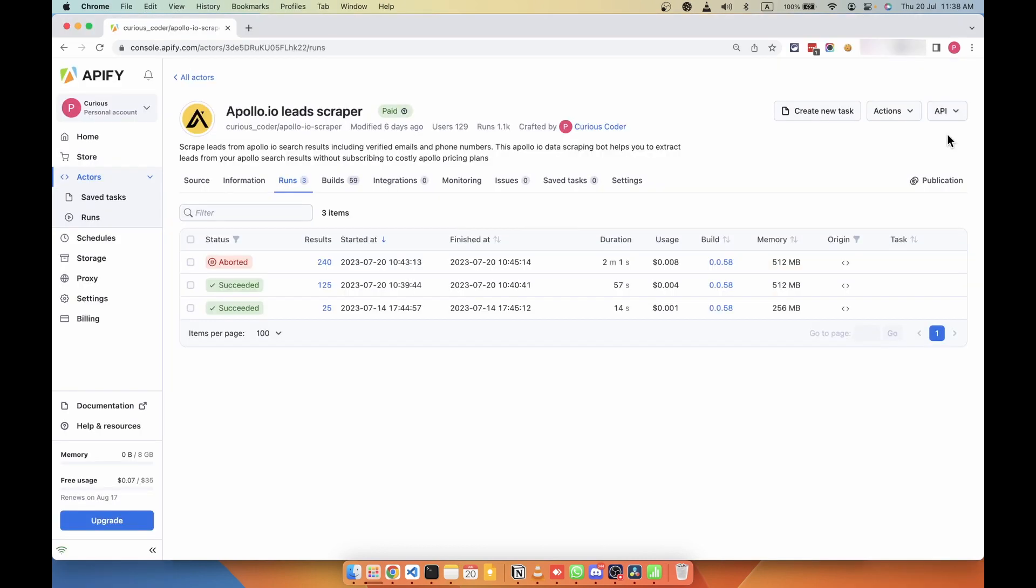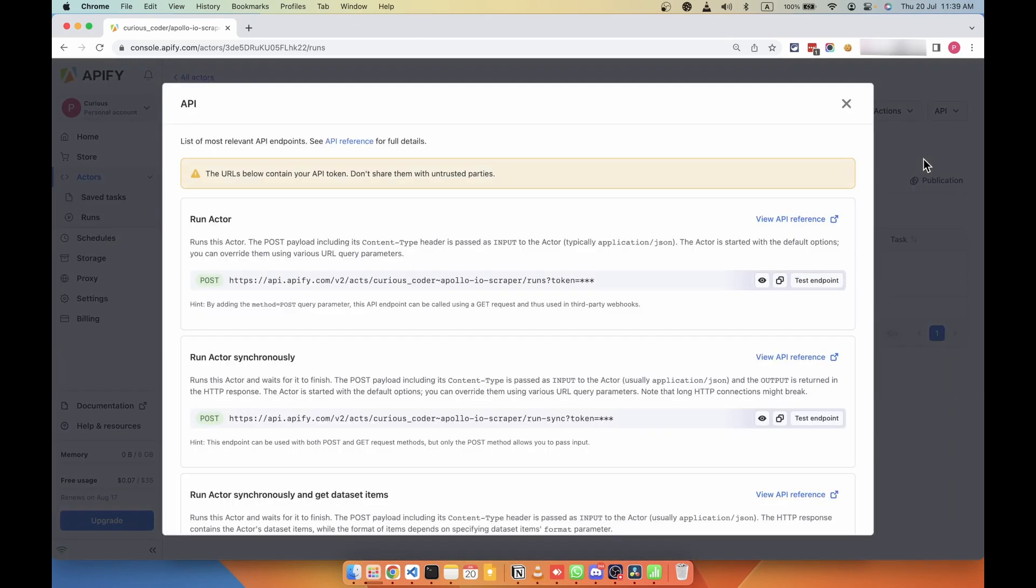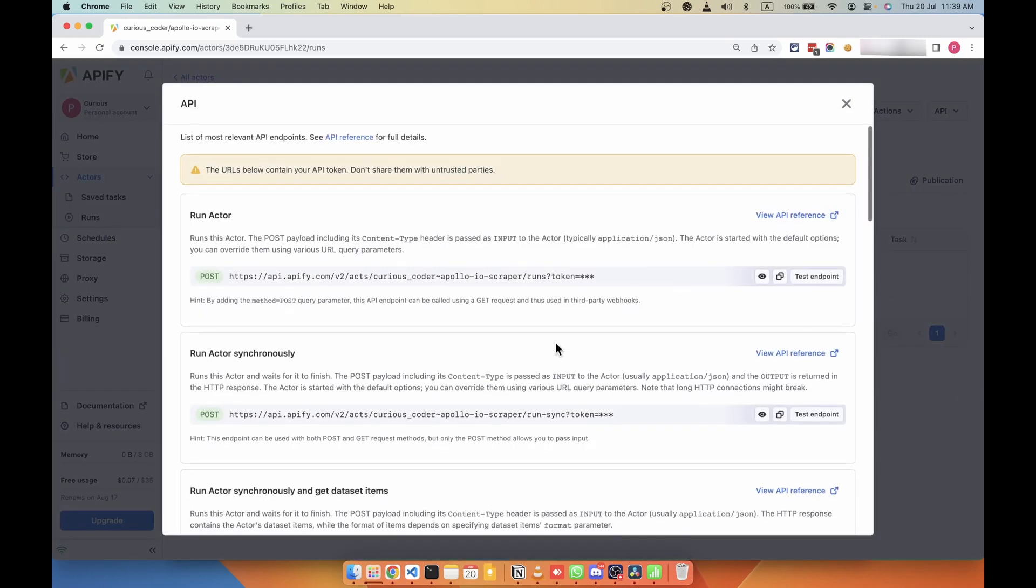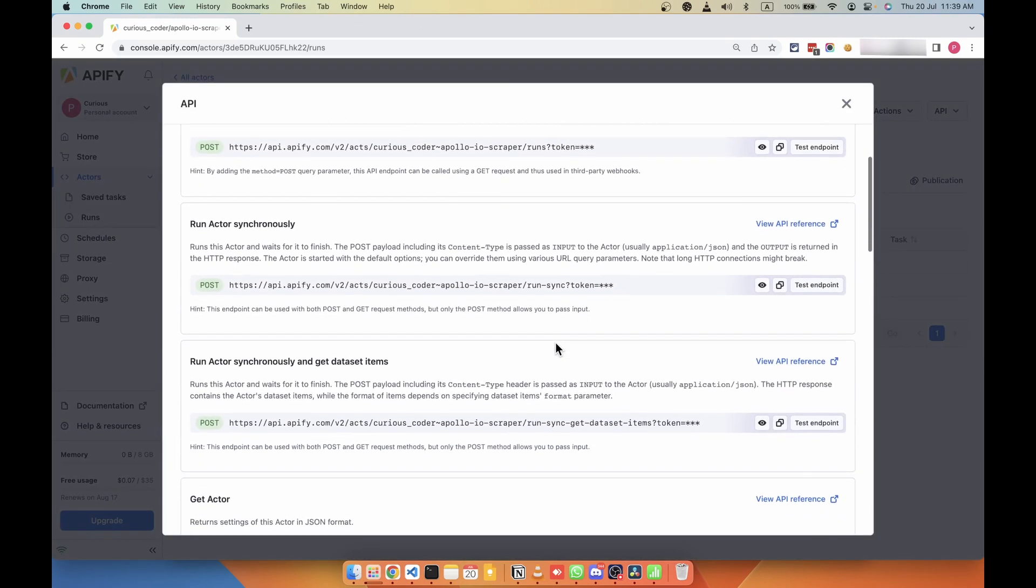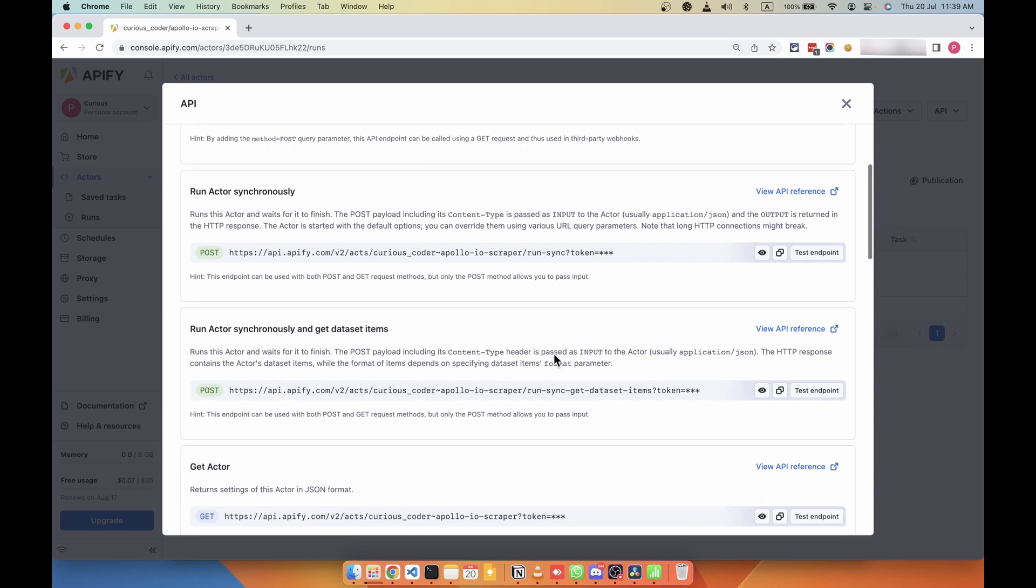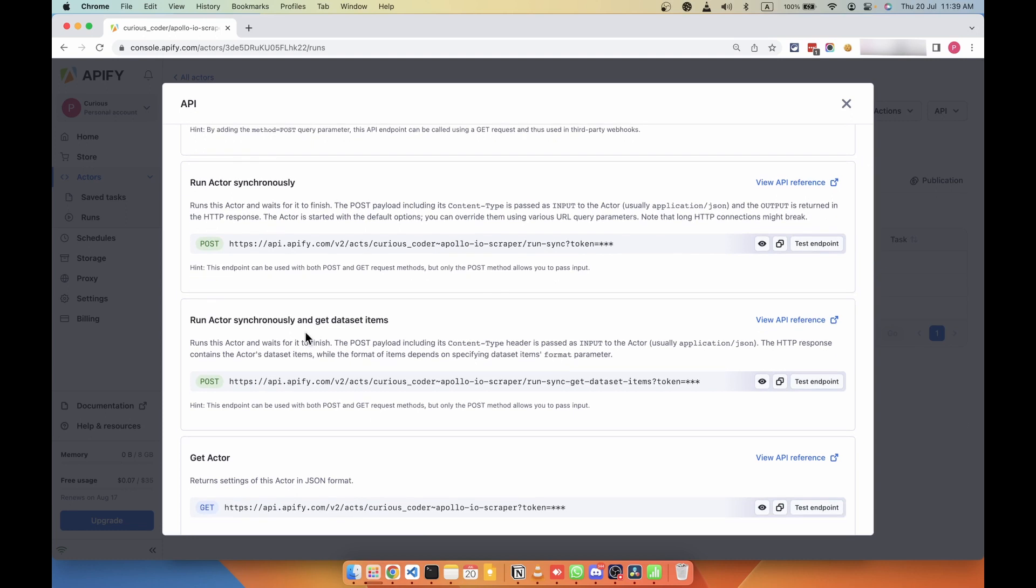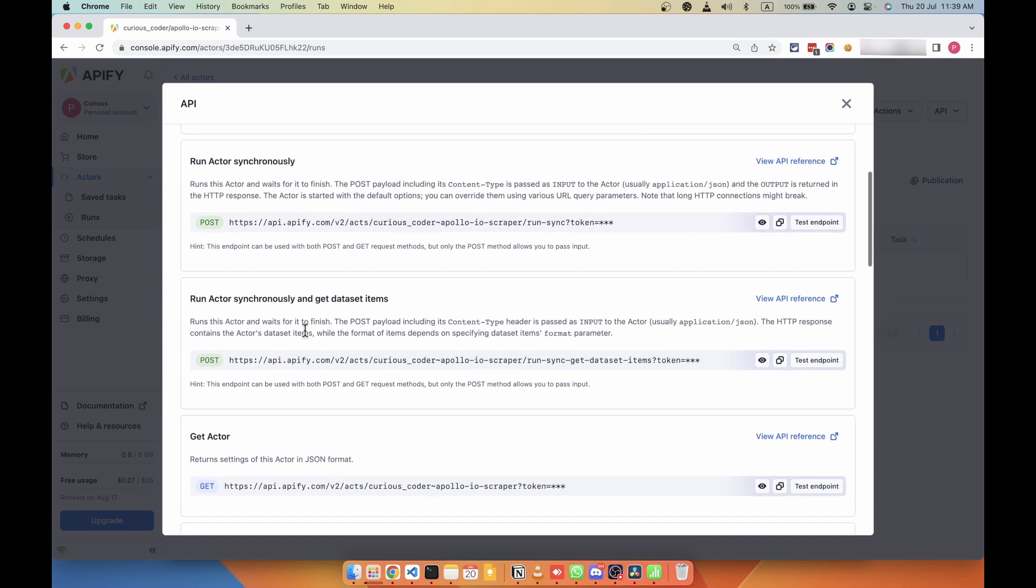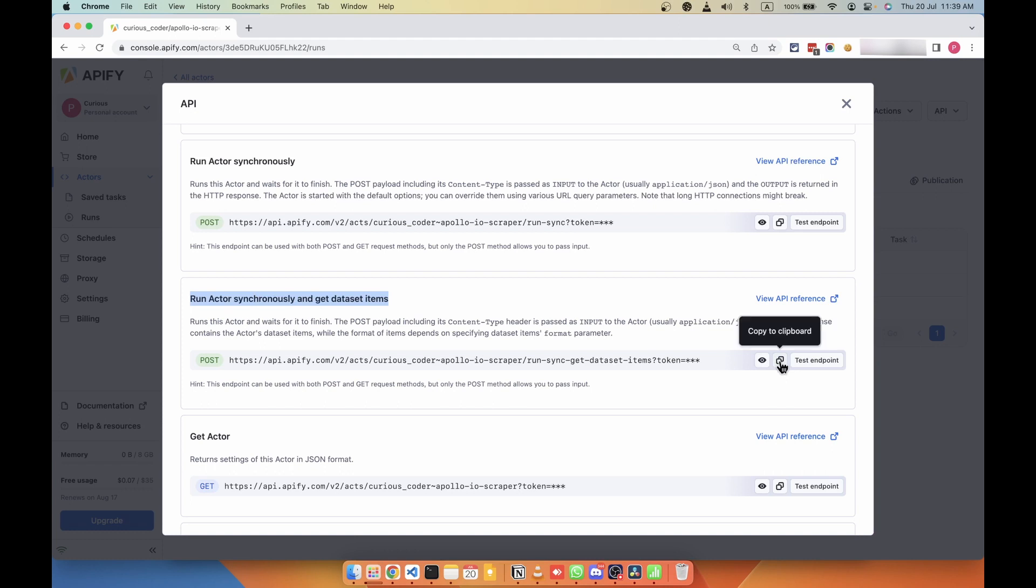So one more feature of this scraper is that you can call this scraper via API and get the results instantly. So if you click on API here and click on API endpoints, you can see the details of how to call this API. So I'm going to use this API for the demo purpose that is run synchronously and get data set items. So I'm going to copy this.